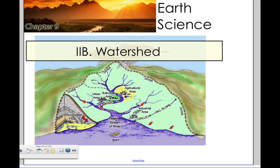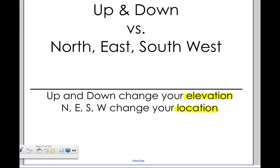This video will review the idea of a watershed as part of chapter 9. Some basics first: up and down are very different things than north, south, east, and west. We'll be dealing with both those concepts as we go through watersheds and rivers, so please know the difference.